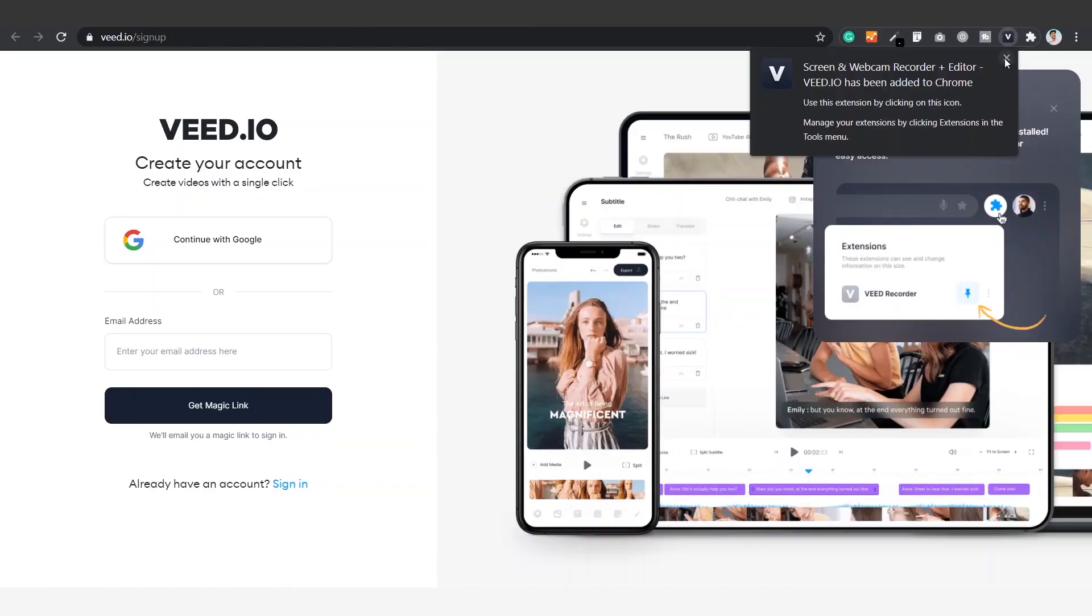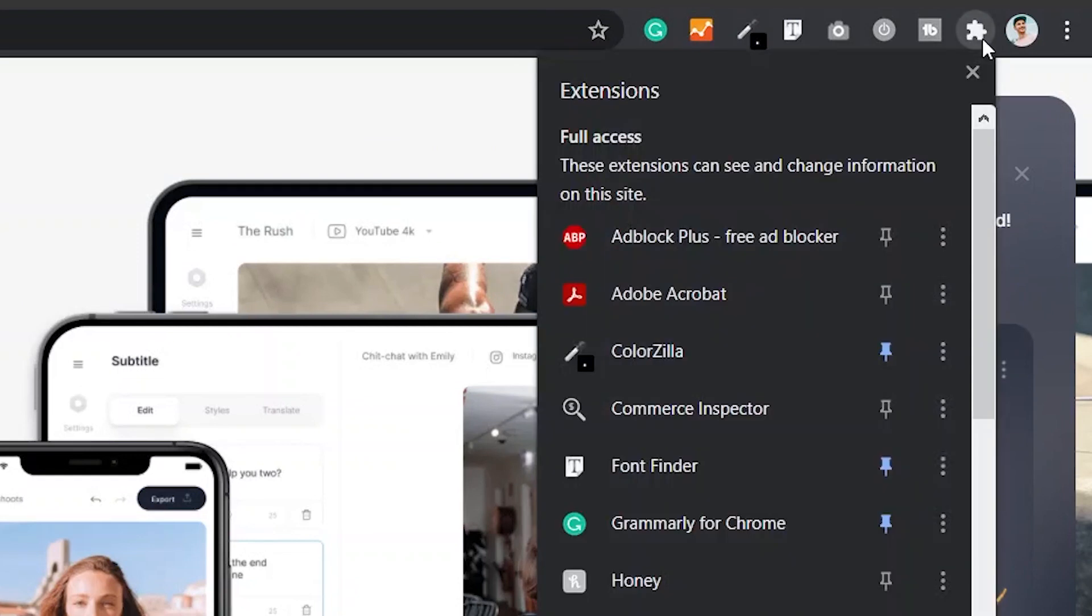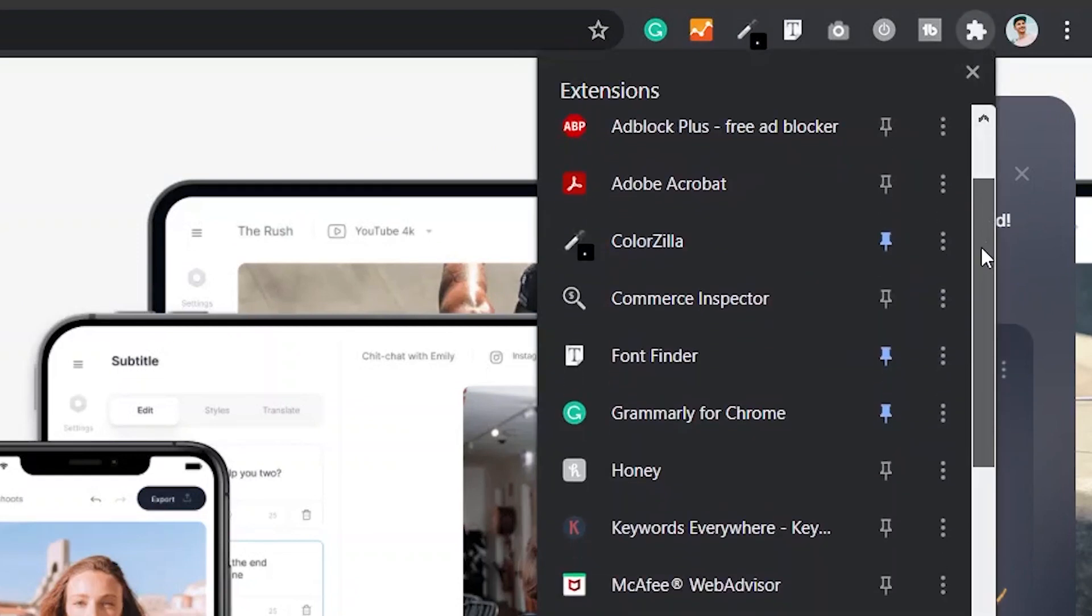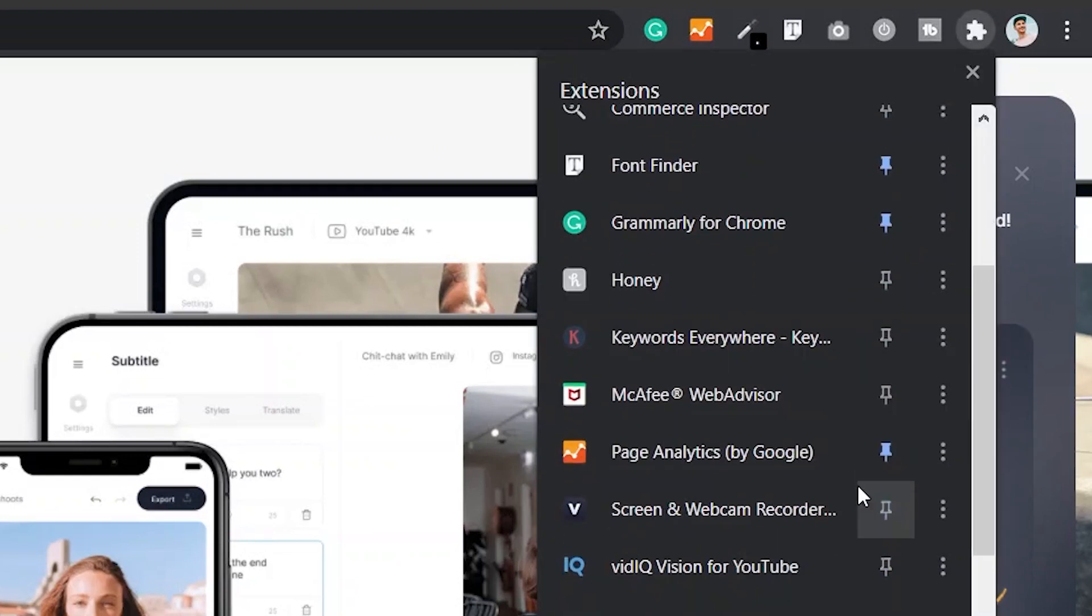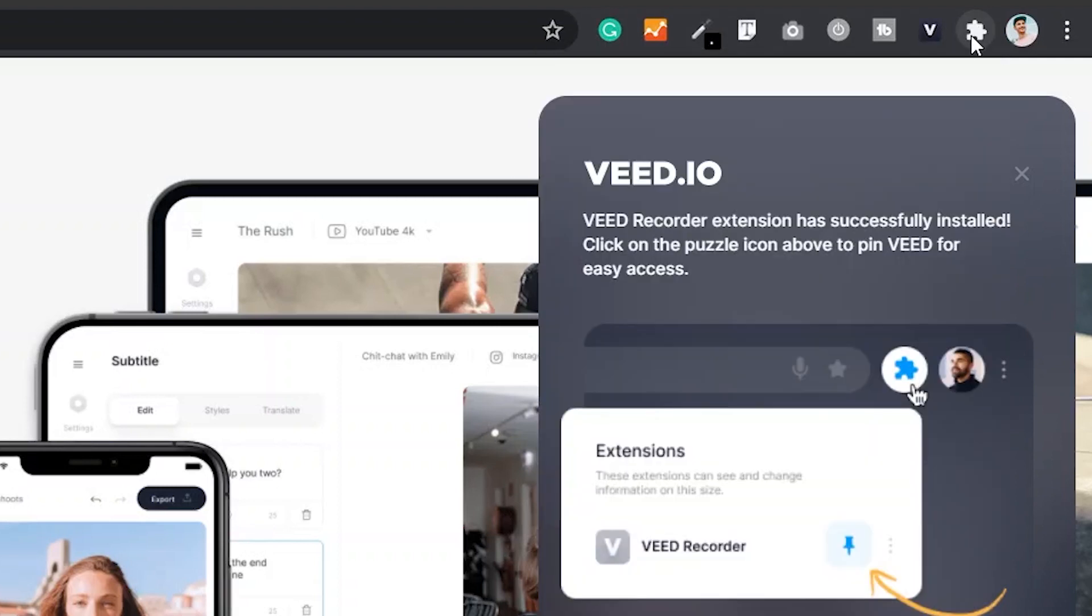Now we just need to pin it so we can easily access it every time we want to record the screen. Simply go to the little puzzle on the right top of the menu and click on it. You'll see a full list of all the extensions you've downloaded. Try to find Veed and click on the pin button and now your extension is pinned and easily accessible every time you want to use it.